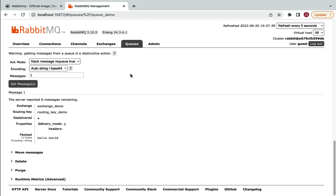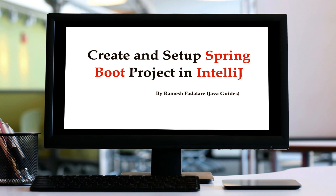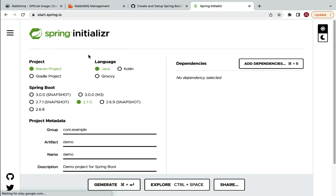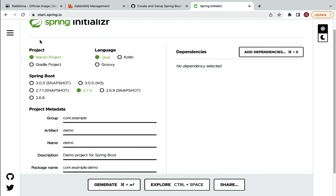This is how to use the RabbitMQ management plugin to explore the flow and architecture. You can create multiple queues and routing keys to explore further using this management website — it's a very useful tool whenever you use RabbitMQ in your project.